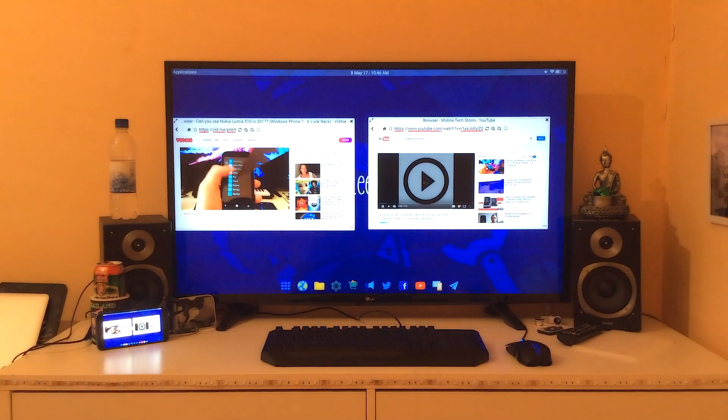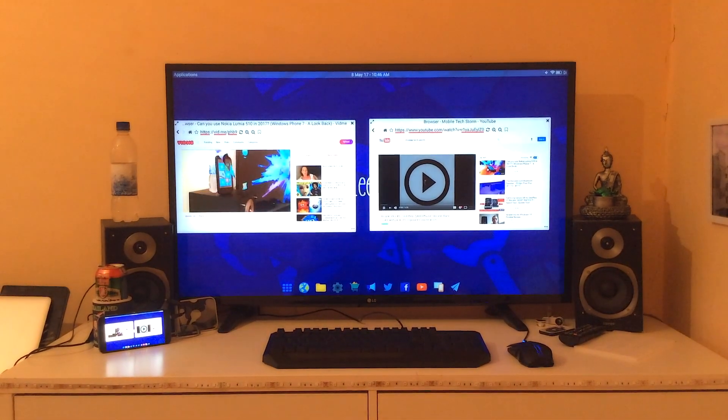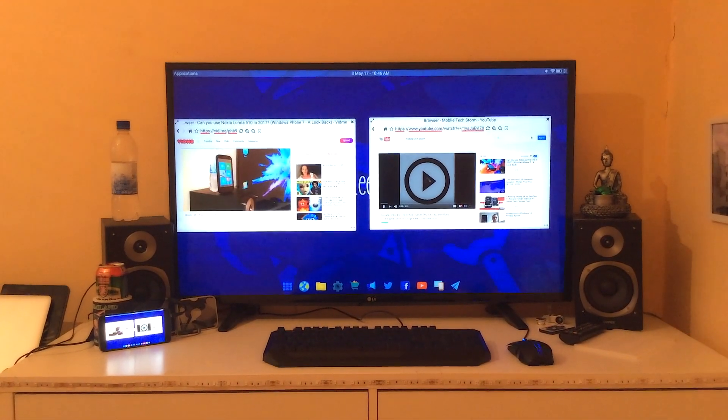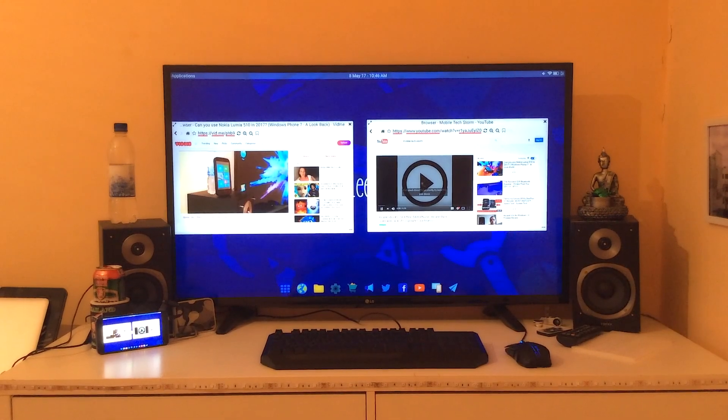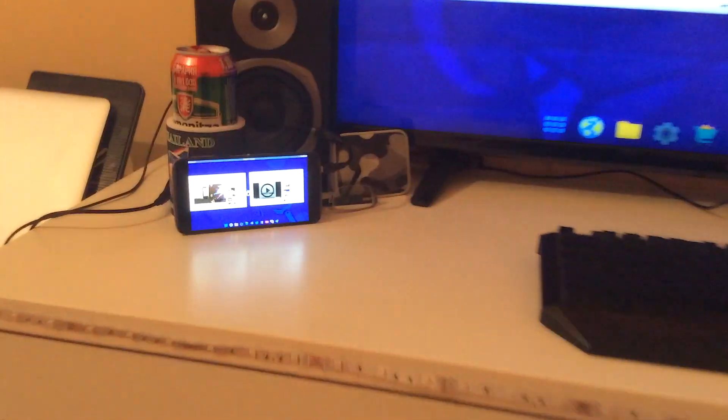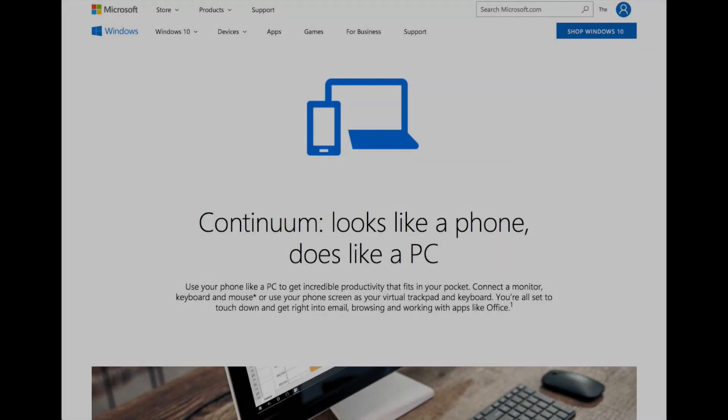Phones are good at being phones, tablets are good at being tablets, and laptops are good at being laptops. Right now, you can't have a good desktop experience on a phone.